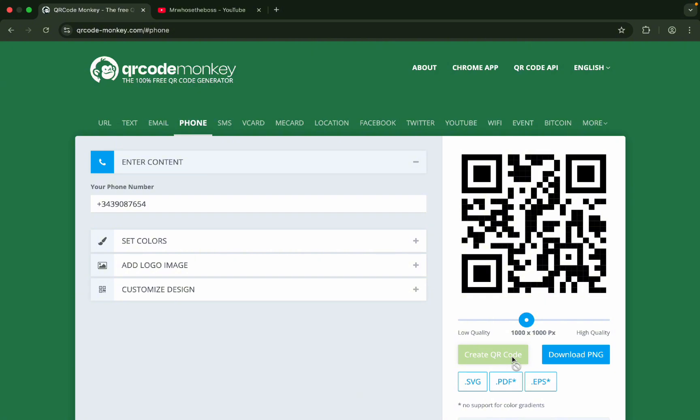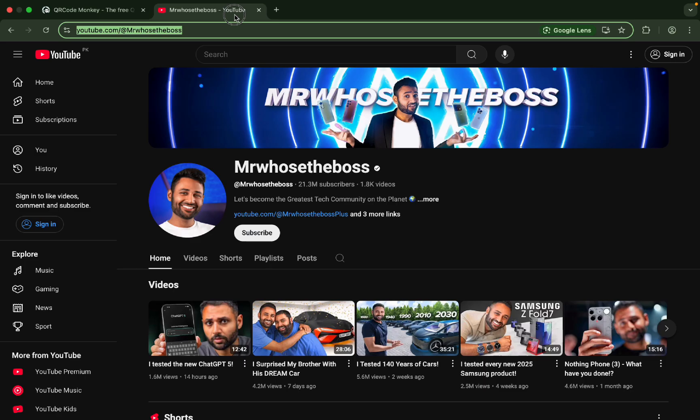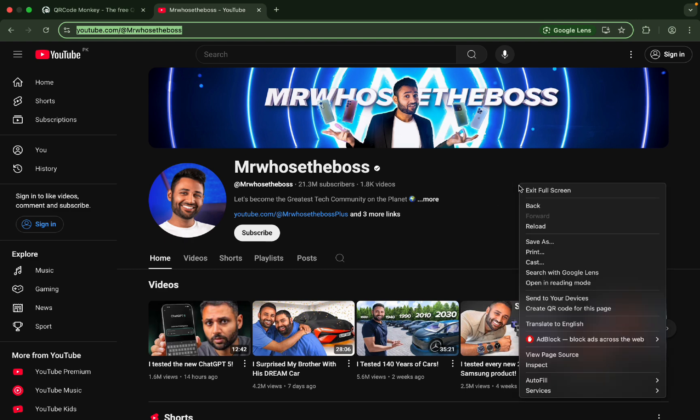There is a bonus trick. If you are on a laptop or computer and you want to create a QR code of some blog or something you want to share, I can create a QR code of this specific channel just by right-clicking it. Here you can see 'Create QR code for this page.'